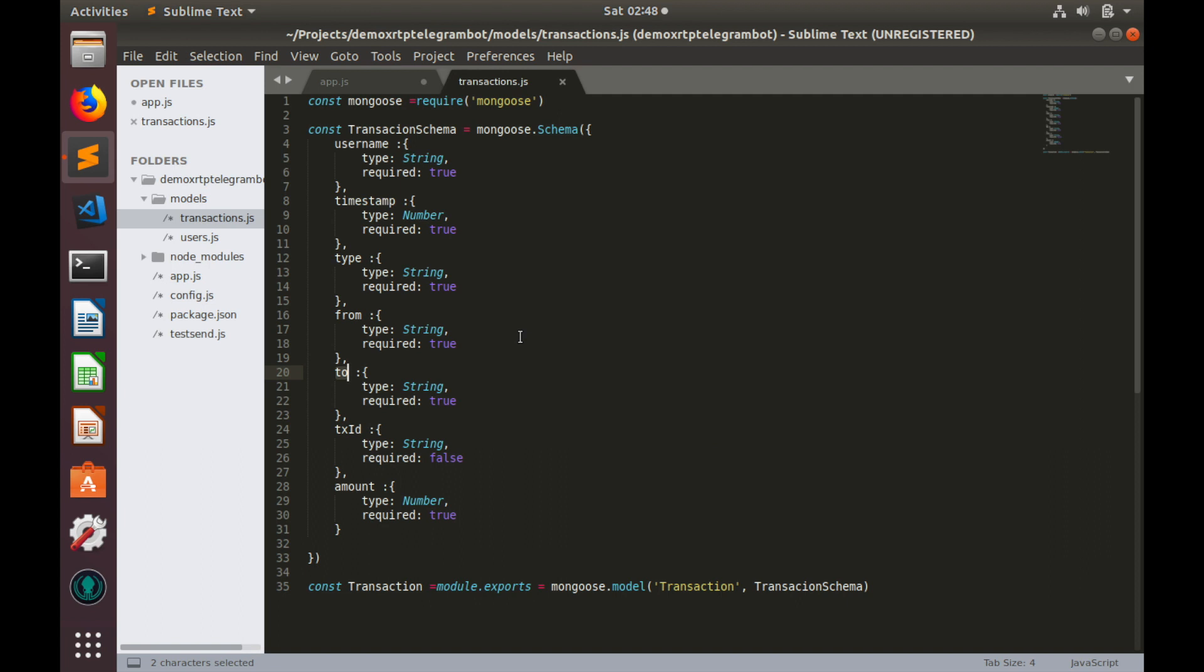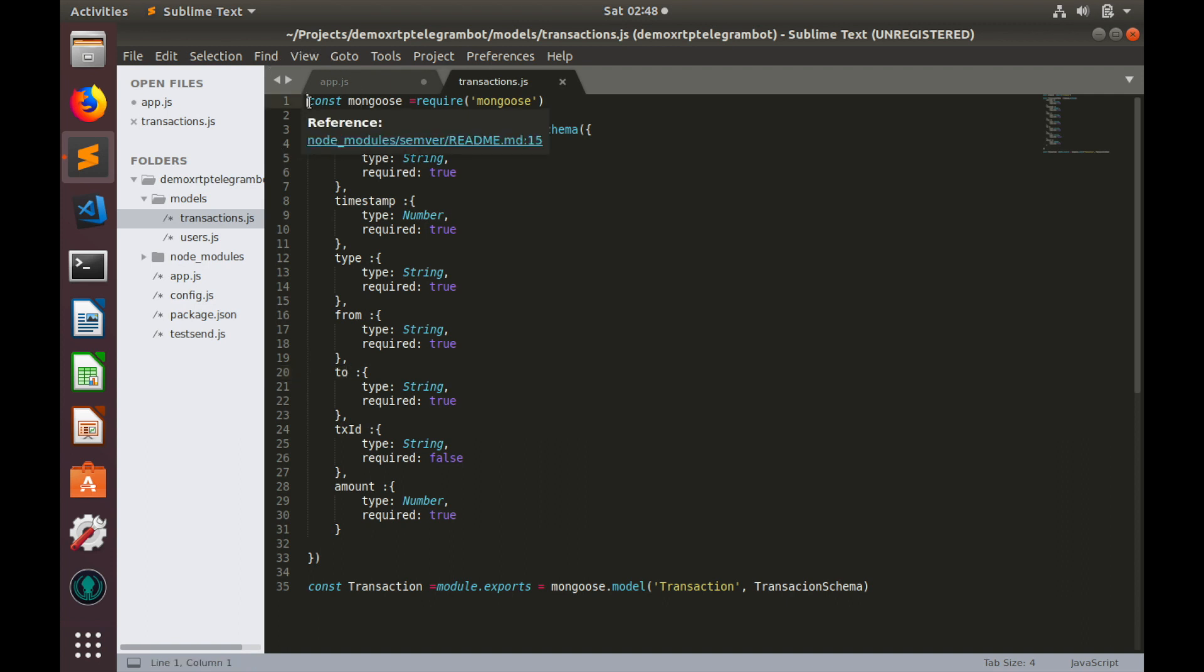Similar two, that might be receiver username or xrp address for withdrawal transactions. And transaction id, that might be null for send transactions. And xrp ledger transaction id for withdrawal and deposit transactions. And of course, amount. Let's go back to app.js and use all fields except username.